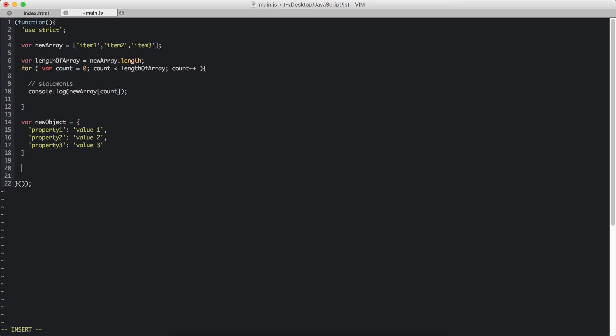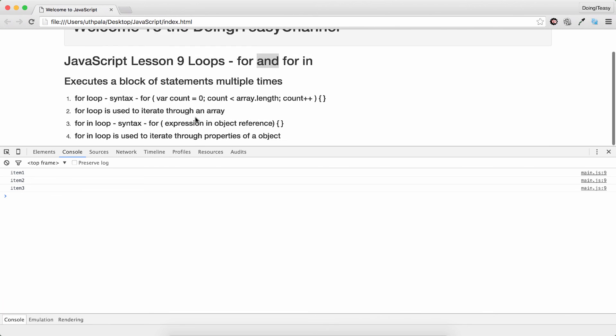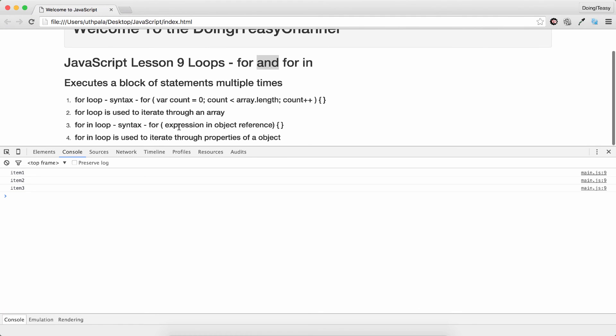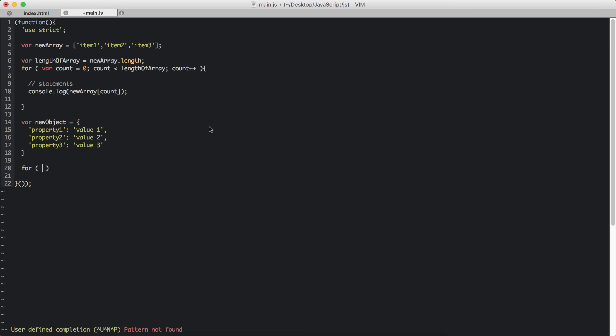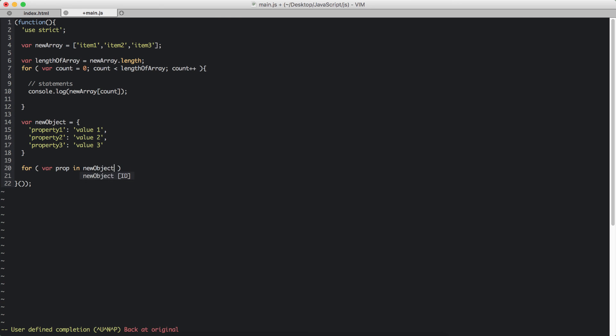So here goes our for-in loop. For, and we have a parenthesis. Next we have the expression. And we are going to use the prop which is the normal variable used. Variable prop in newObject.